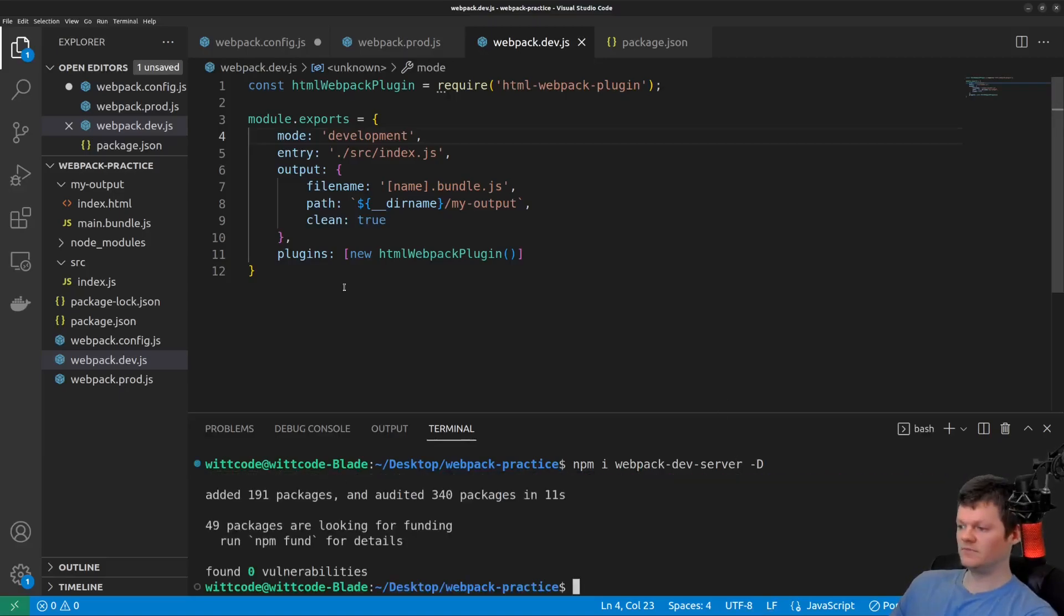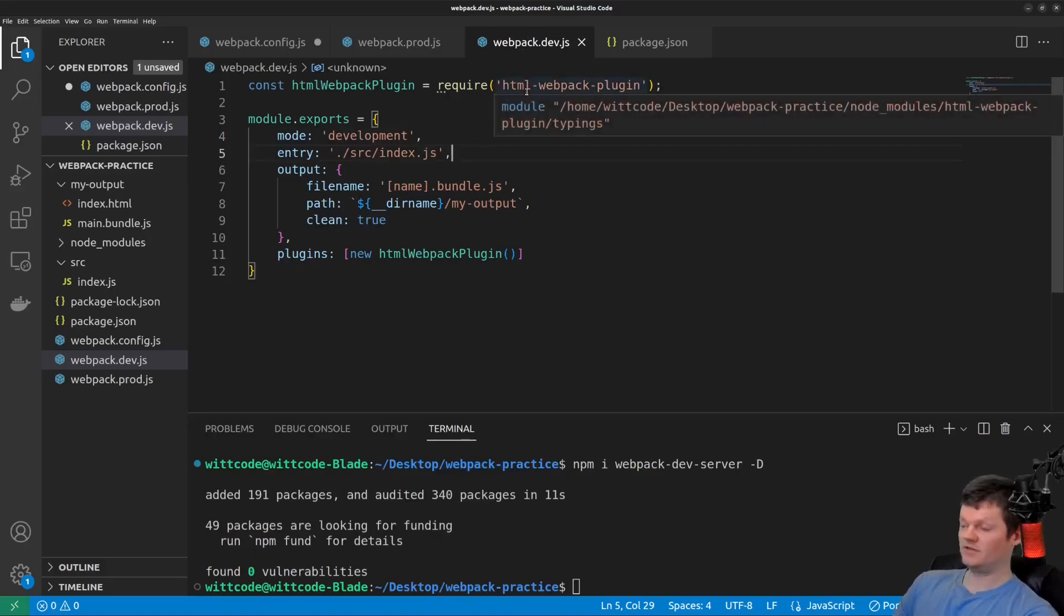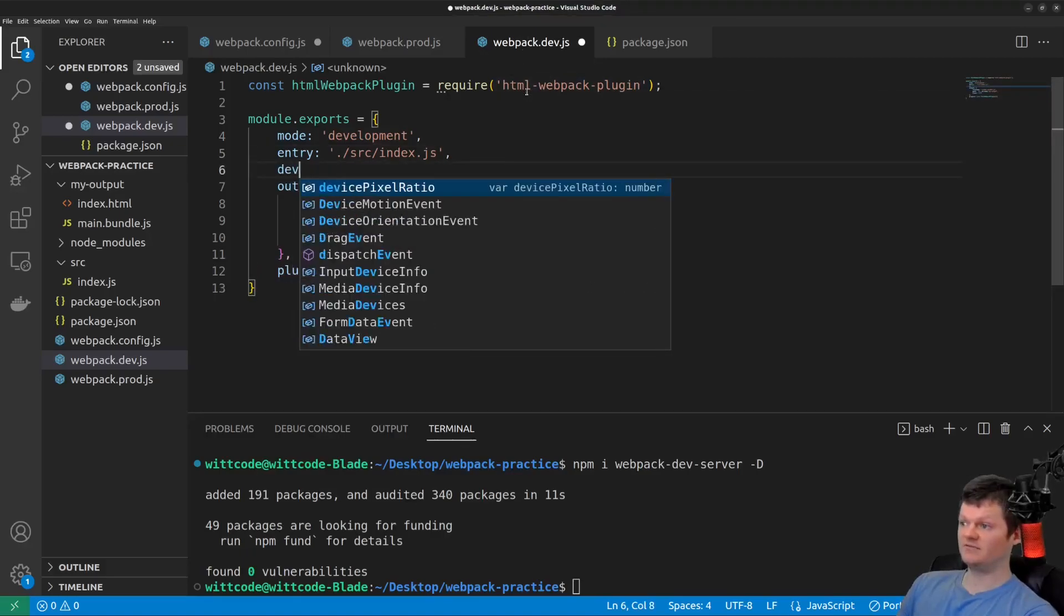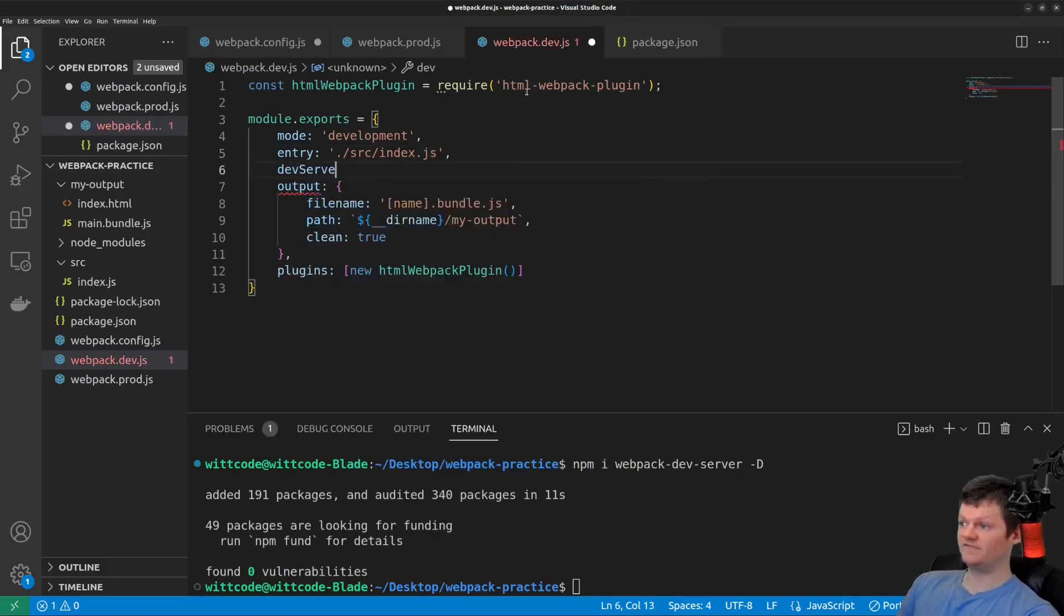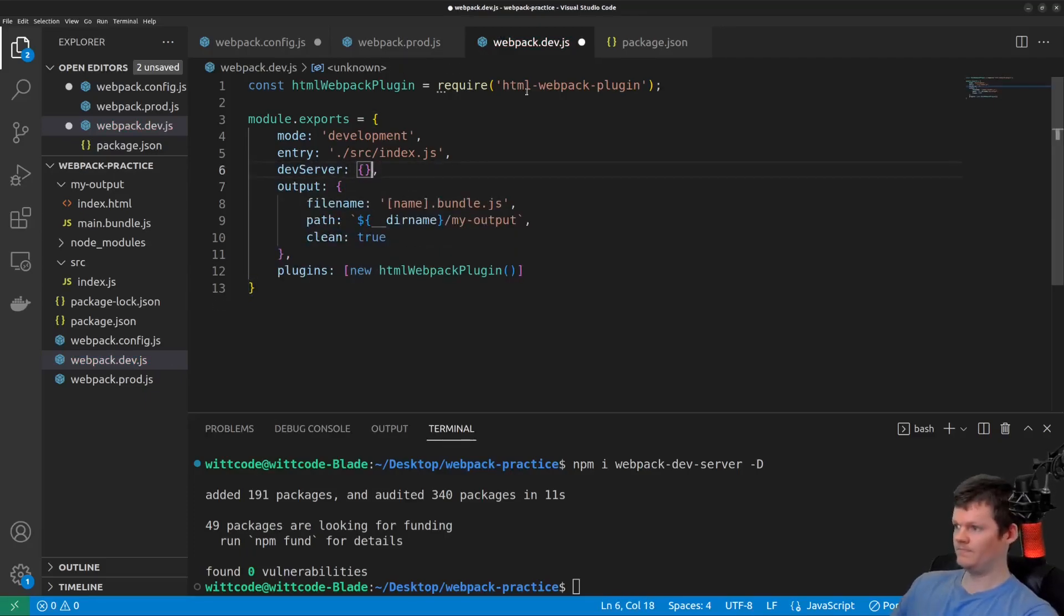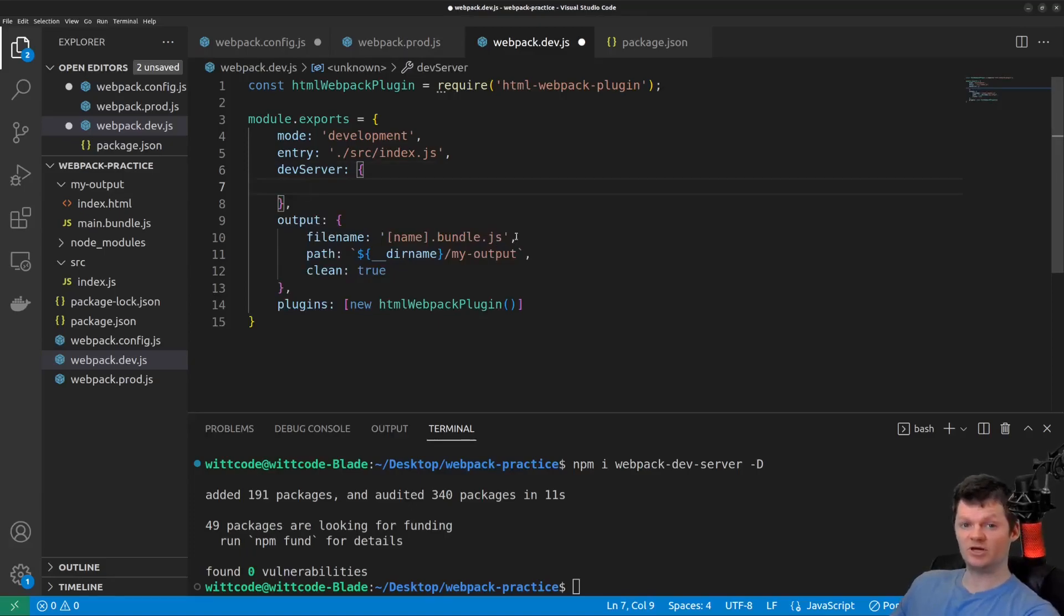And now let's configure this development server inside our development configuration file by using the key dev server. And let's specifically tell the Webpack server to serve up files in the build folder on port 9999.